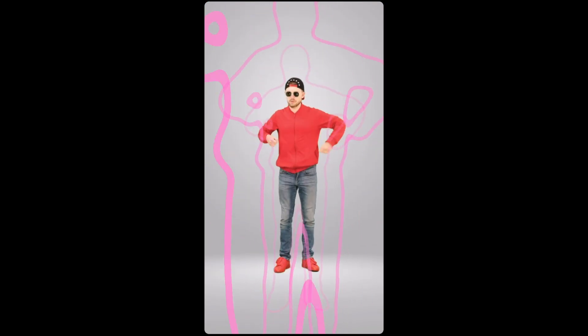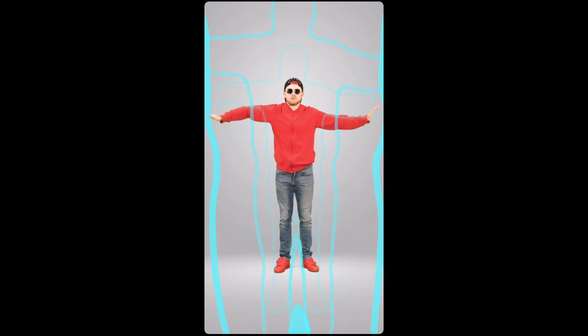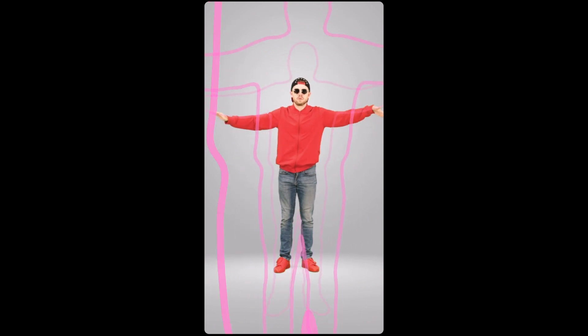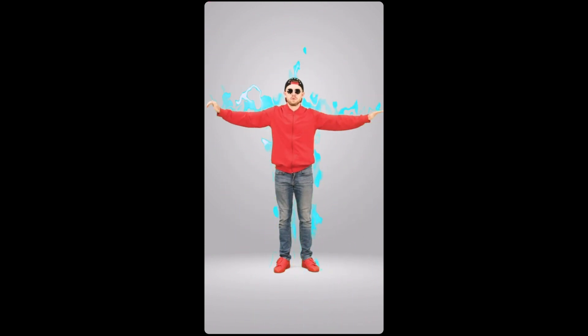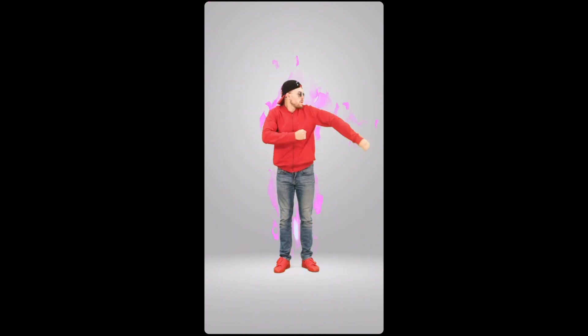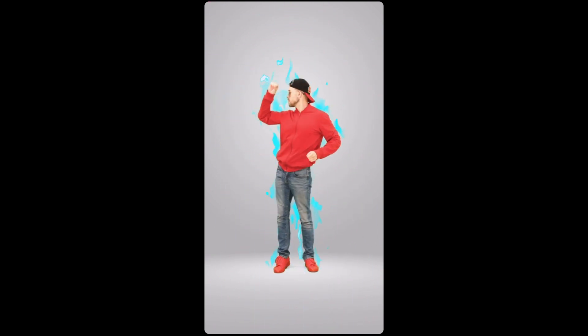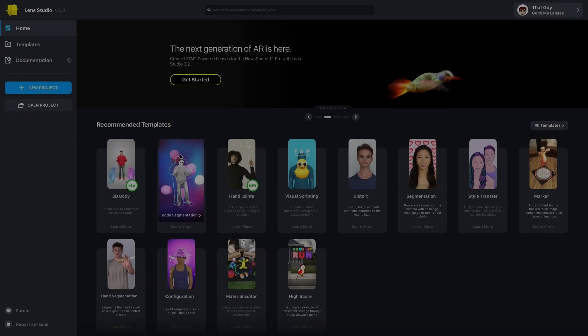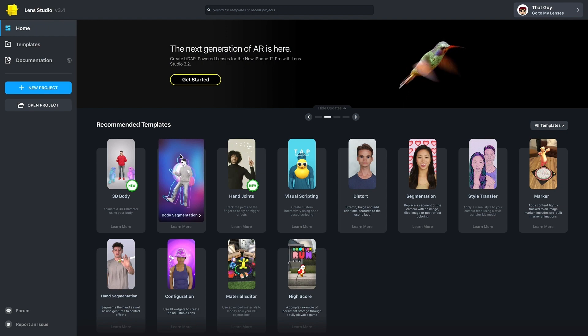The body segmentation template provides several examples of using segmentation texture to create different visual effects and interactive experiences.